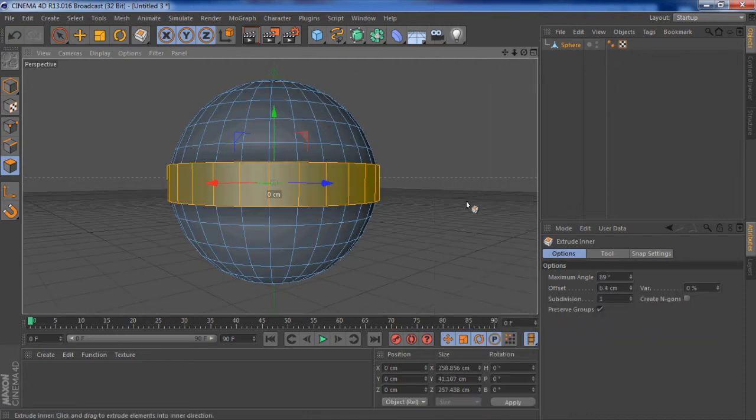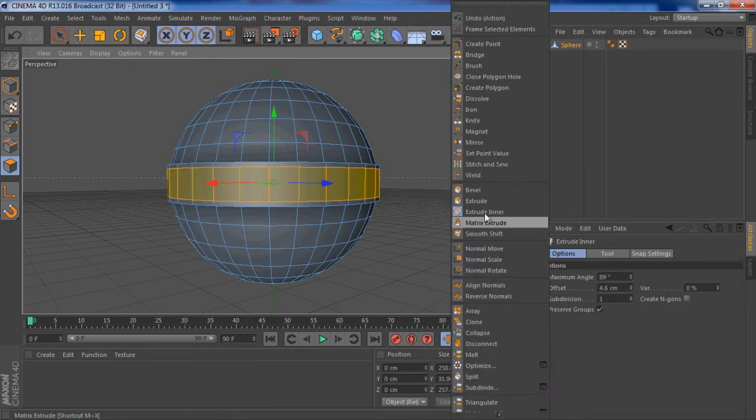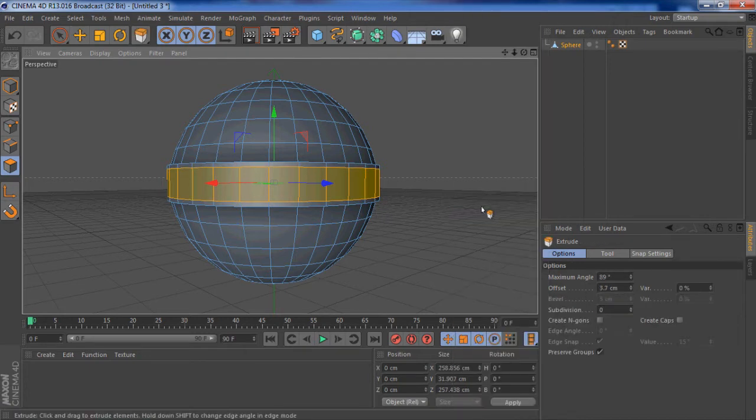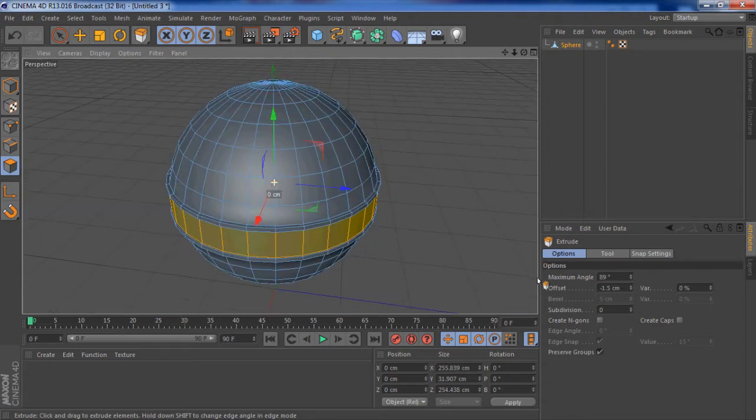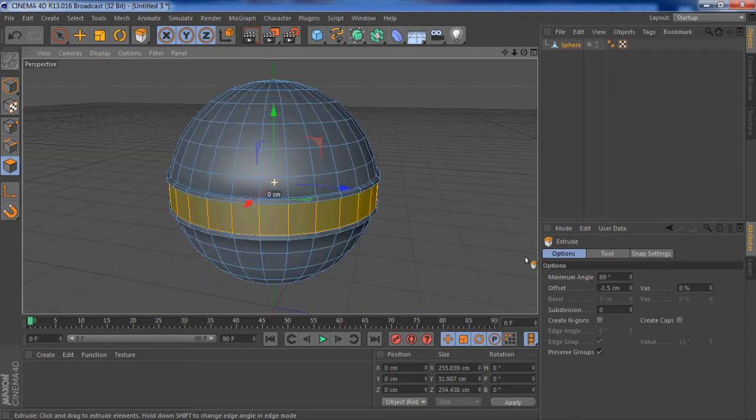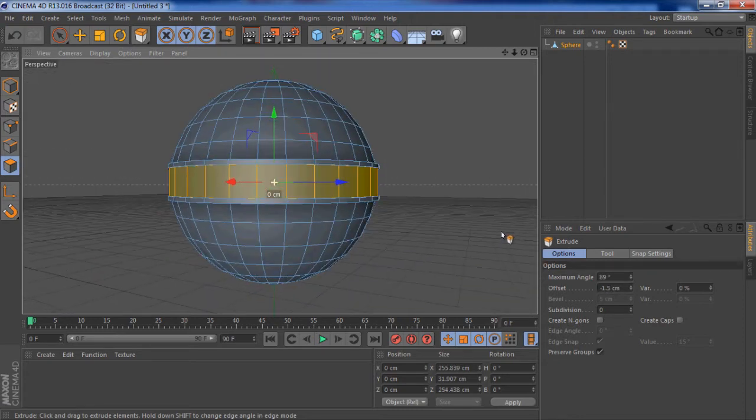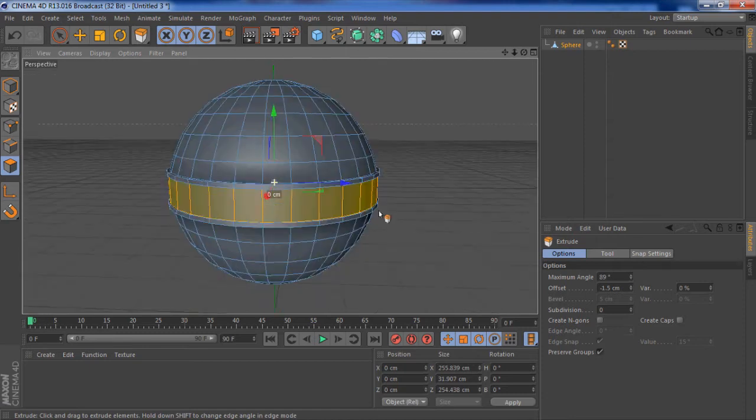And then right click again, extrude inner. Now I want to make a small square within the face. Right click, extrude. Now take that inside and now you've got that little cool little rim that we usually have.